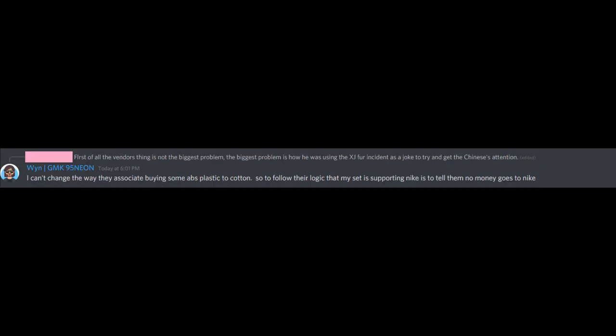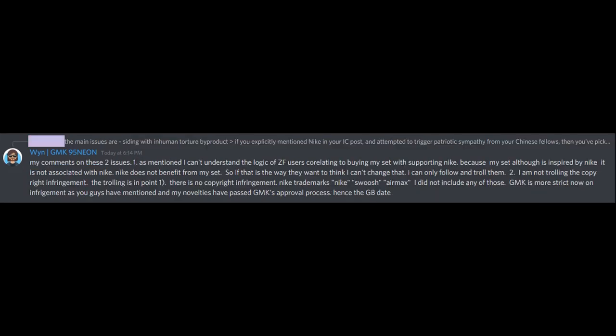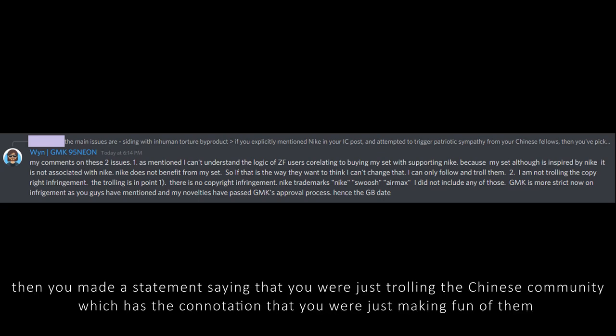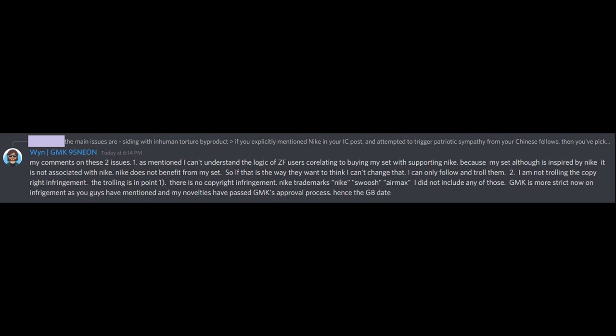Edwin tried to defend his statements, but his explanation wasn't very strong, and also didn't solve the issue. He alienated a portion of the western community by making a statement that indirectly supported forced labor, and then alienated the Chinese market by rolling back on his statement and saying that he was just trying to troll the Chinese users on Z Frontier, so that they would buy his set.